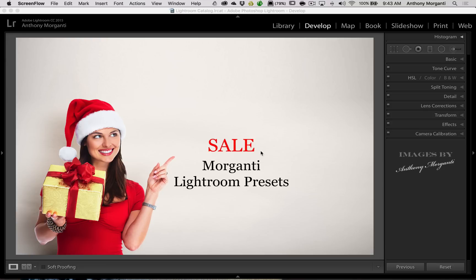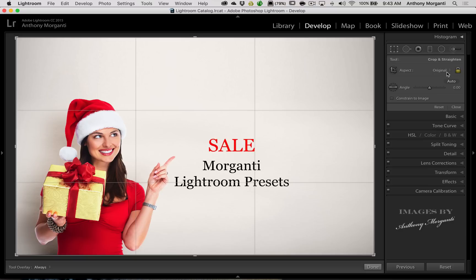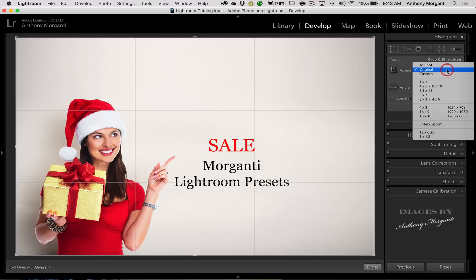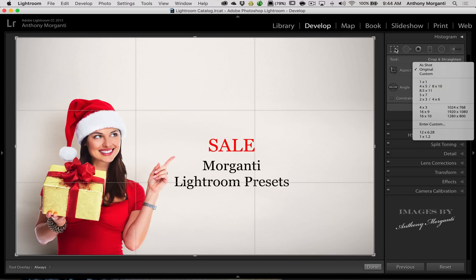I get this question now and then. As you probably know, if you open the crop tool and go to this little drop-down, you can see there are some presets already in Lightroom for cropping — a one-to-one ratio, 4x5, 8.5x11, and so on.